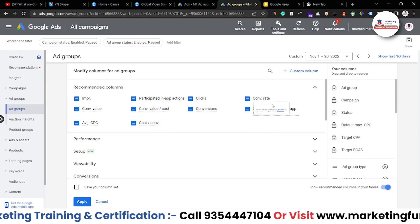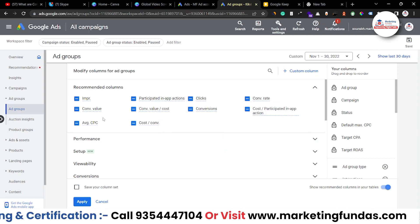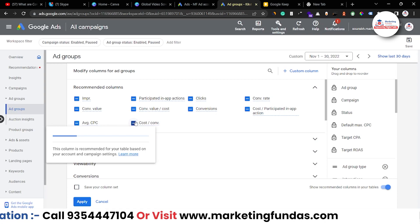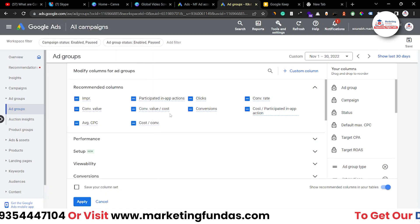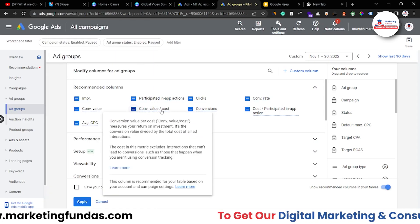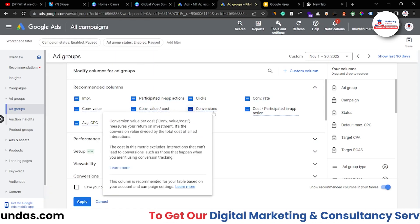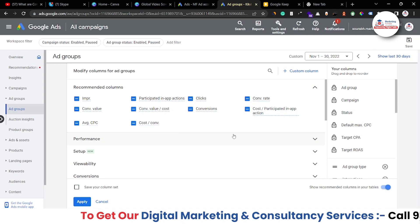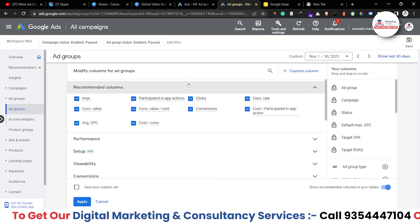Then we also have clicks, conversion rate, conversion value, average CPC, cost per conversion, and conversion value per cost as recommended options.